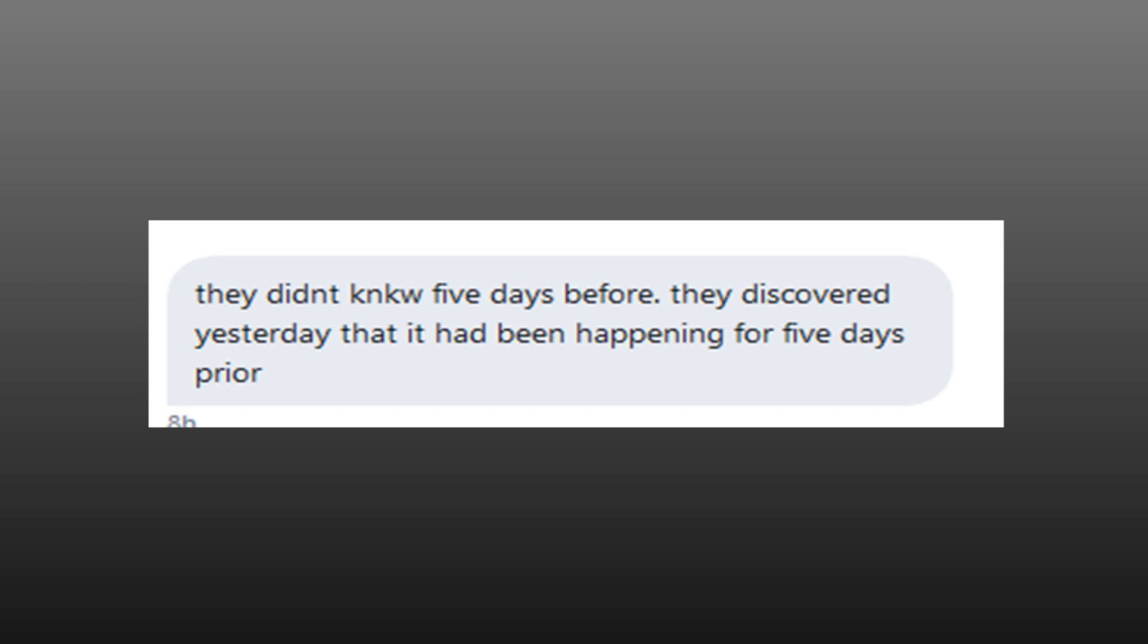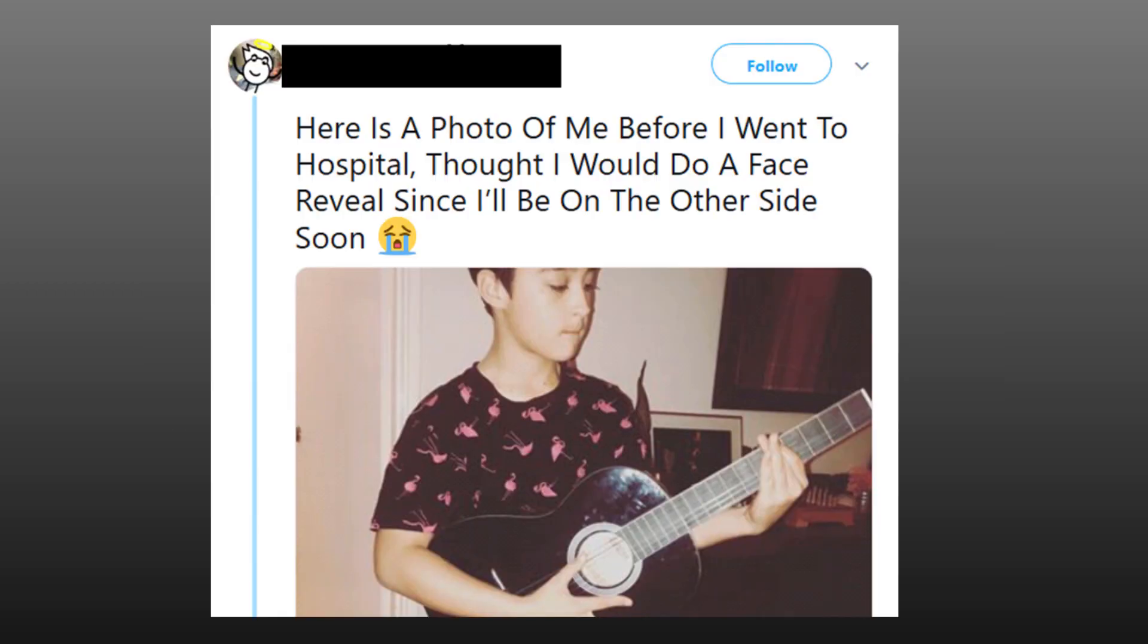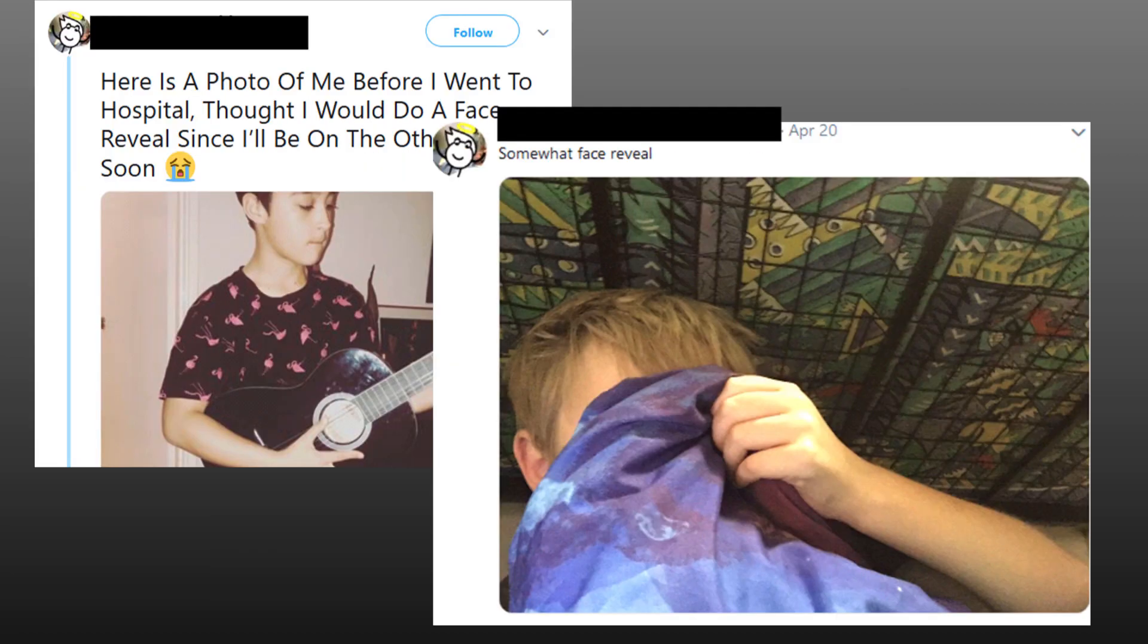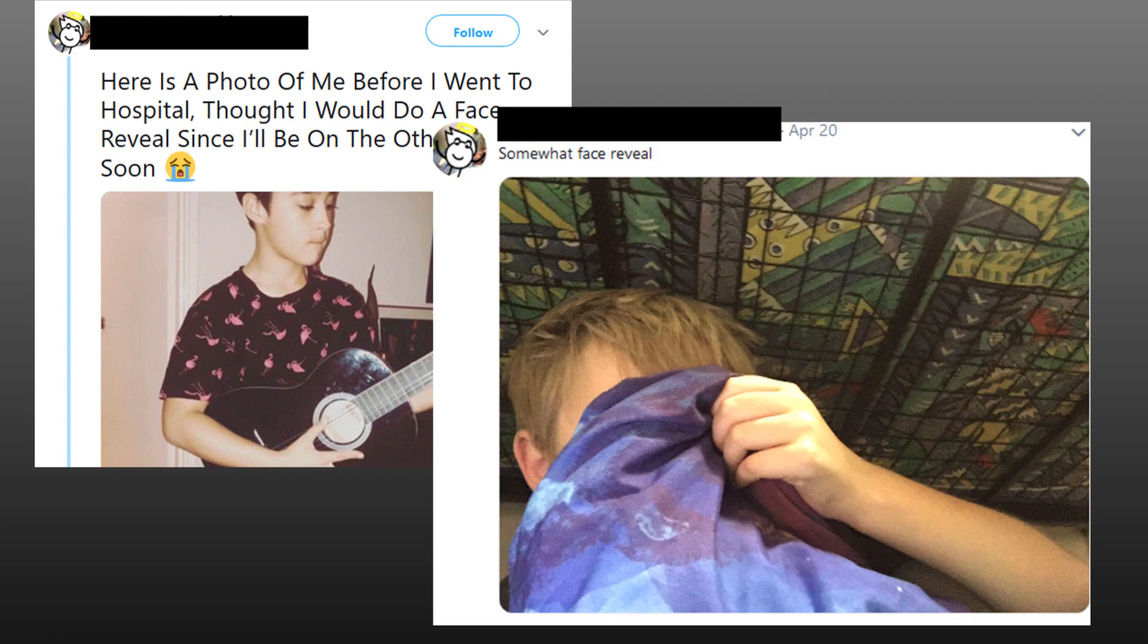It's him playing the guitar and it's quite a sweet picture. Here is a photo of me before I went to the hospital. I thought I would do a face reveal since I'll be on the other side soon. However, that's not him. Further down his twitter timeline on April 20th, not even two months before, we find this tweet of a somewhat face reveal. Now I'm not wearing my glasses, but I can quite clearly see they are not the same person. The one playing the guitar has much darker hair as well as a different skin tone. I believe the picture taken in April is actually him. Although I've tried reverse image searching the first one, I've come up empty handed. I'm not sure who it is, but I'm certain it is not him.